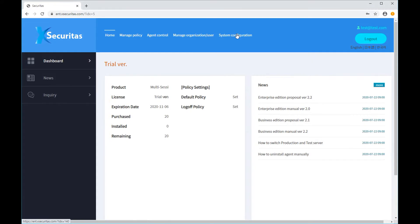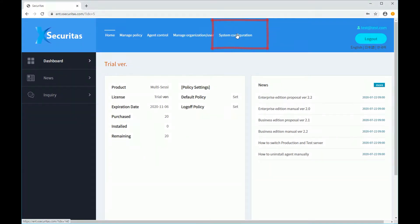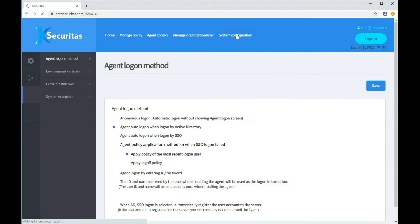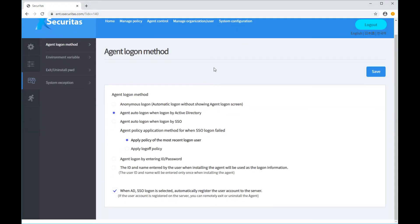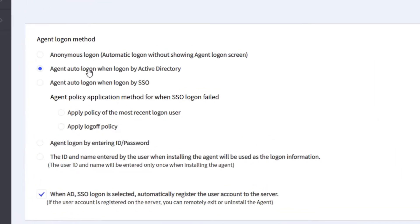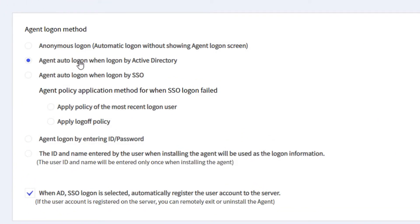When logged on to the Policy Server, click the System Configuration menu at the top. Now the Agent Logon Method window is displayed. Select the Agent Logon Method from this window.